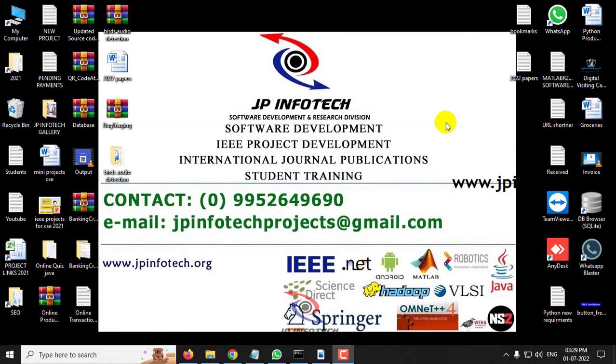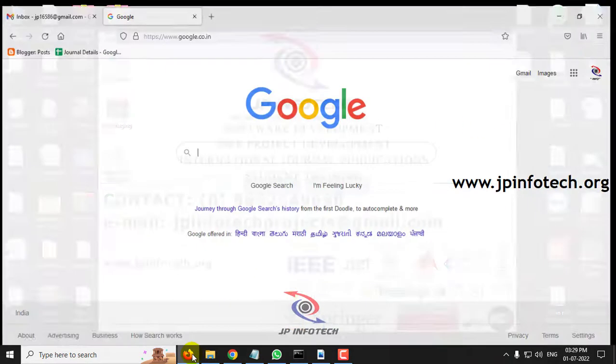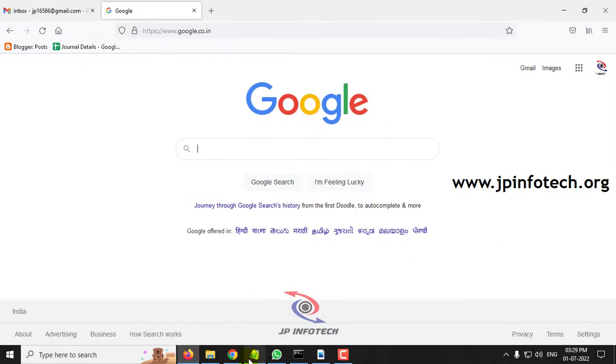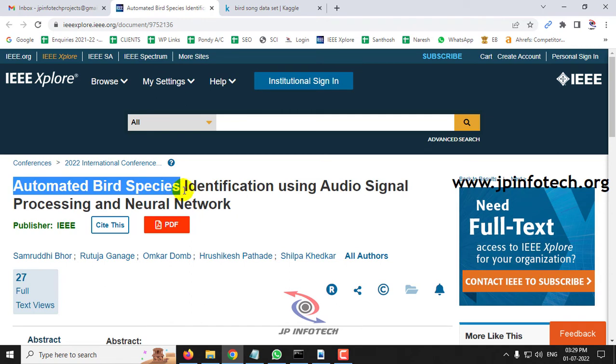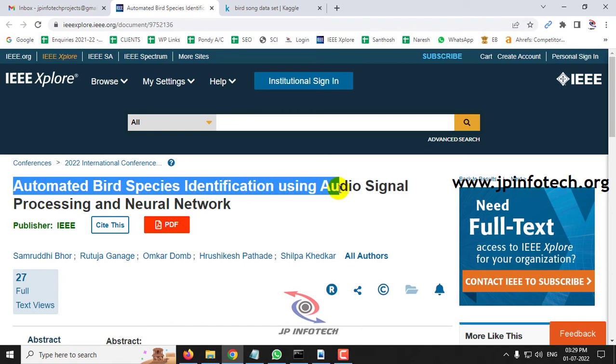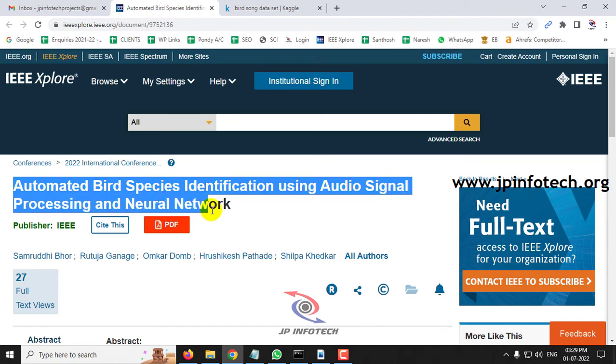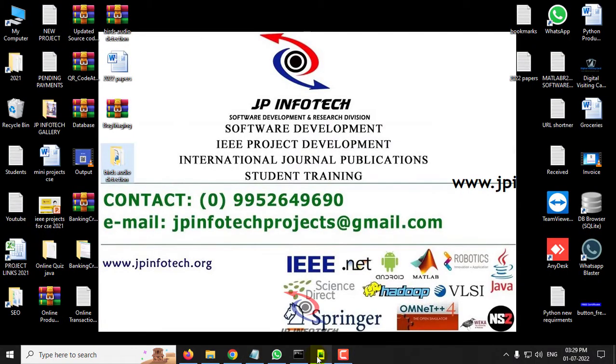Hi, in this video we are going to see a Python IEEE 2022 project entitled Automated Bird Species Identification Using Audio Signal Processing and Neural Network, which is an IEEE 2022 conference paper.